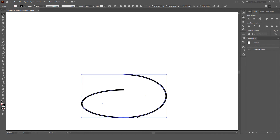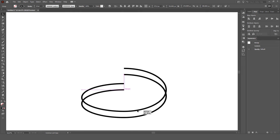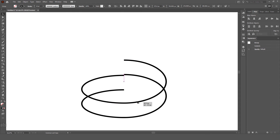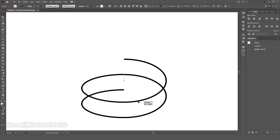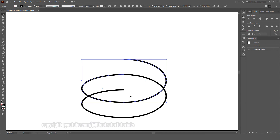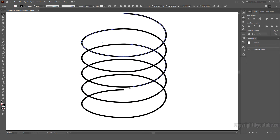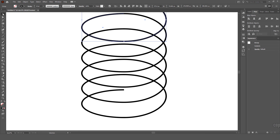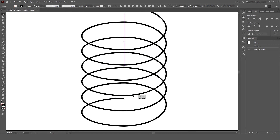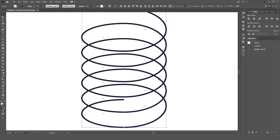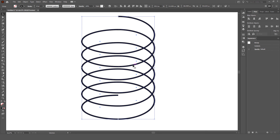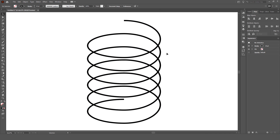If I move this down, I can hold Alt or Option and Shift and drag this up. Let's just eyeball it for now, then press CMD or CTRL plus D to repeat that transform, and there we go — just like that. We've created a coil or spring. We'll see you next time.